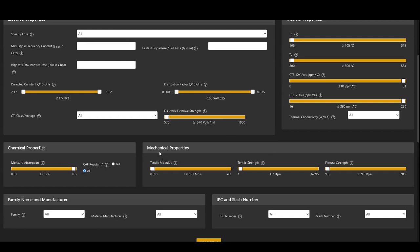Under mechanical properties, you can set the values of tensile modulus, tensile strength, and flexural strength.